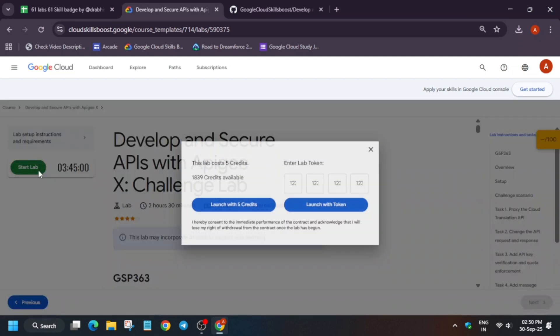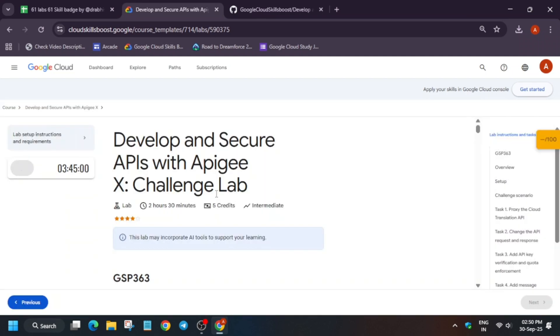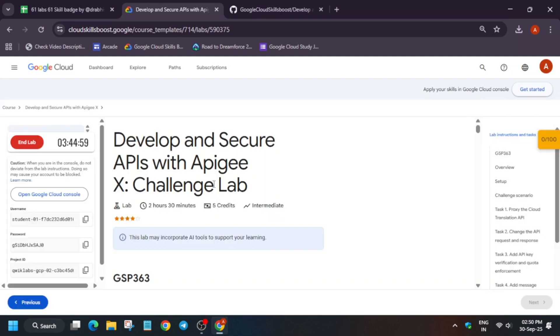Hello guys, welcome back to the channel. In this video we will cover this amazing lab. Simply click on Start Lab, and if you are new to this channel do like the video and subscribe the channel.